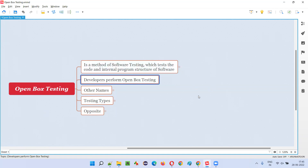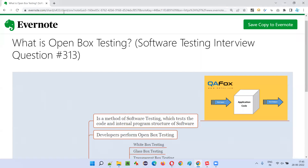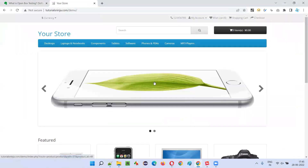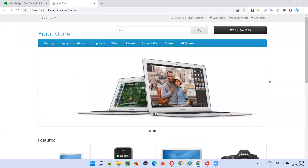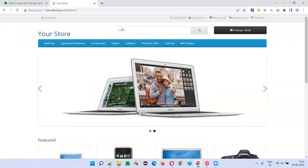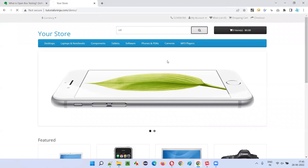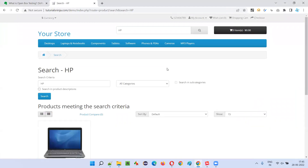Software testers will not be able to see the code. If they open any application like this, this kind of application will be given to the software testers and they cannot see the code. Whenever they type something and click on the search button, the code will be running in the background.